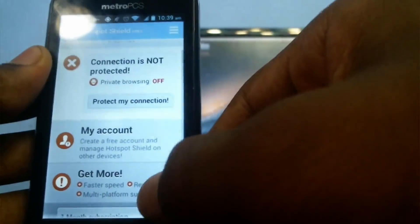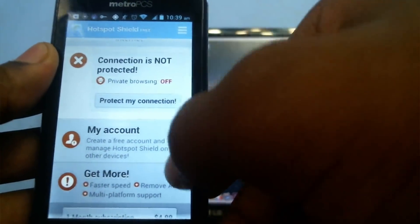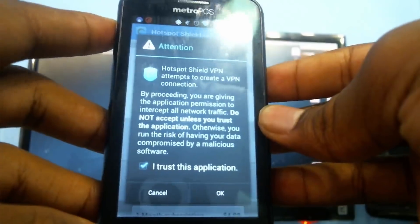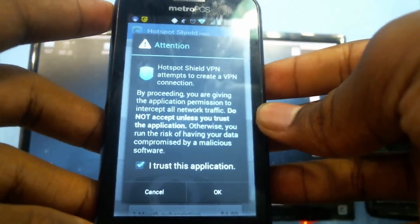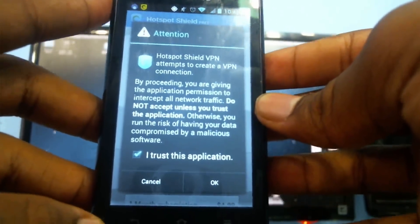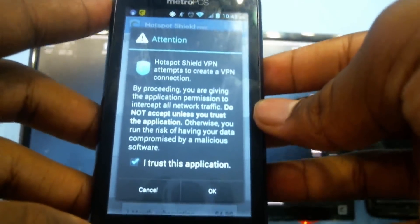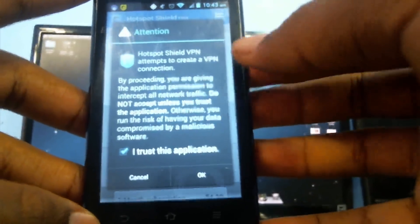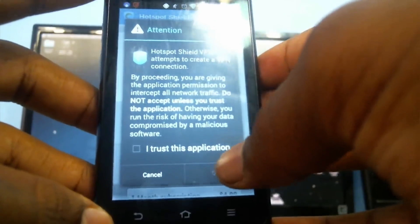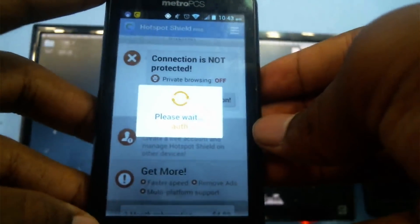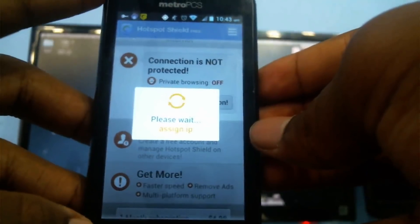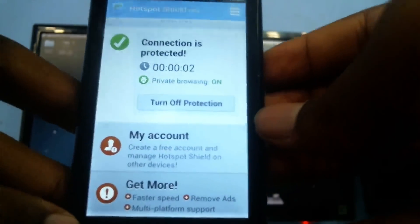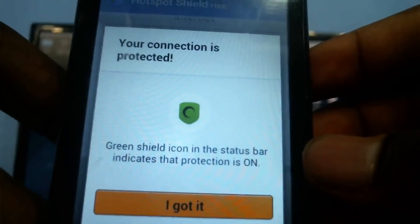They'll send you to a second page where you verify everything that's happening, and it will start protecting your connection. Before it makes your connection private, a prompt will come up that you have to accept, saying that you trust the application. Go ahead and check that box and click OK. Once you do that, your connection should be private — as you can see, it now says my connection is protected.